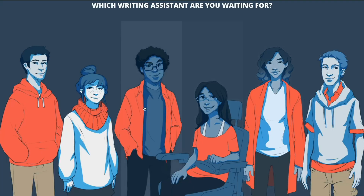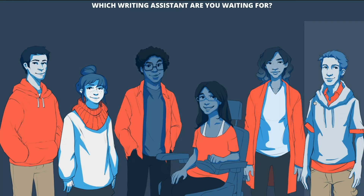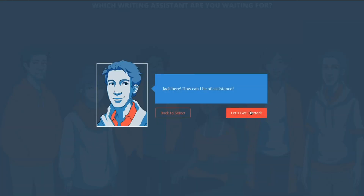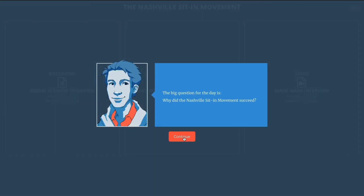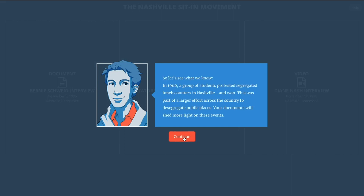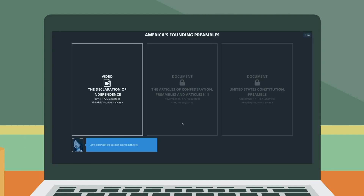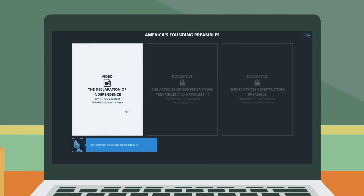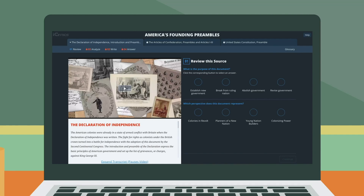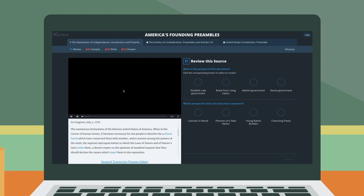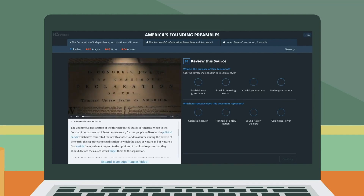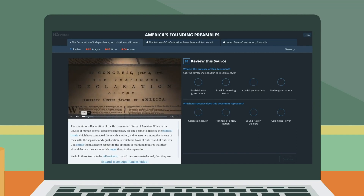There are six virtual assistants to choose from. After choosing a writing assistant, students are presented with the big question. Students form their claim on the big question after completing the source analysis. The writing assistant gives contextual information before students begin reviewing sources.